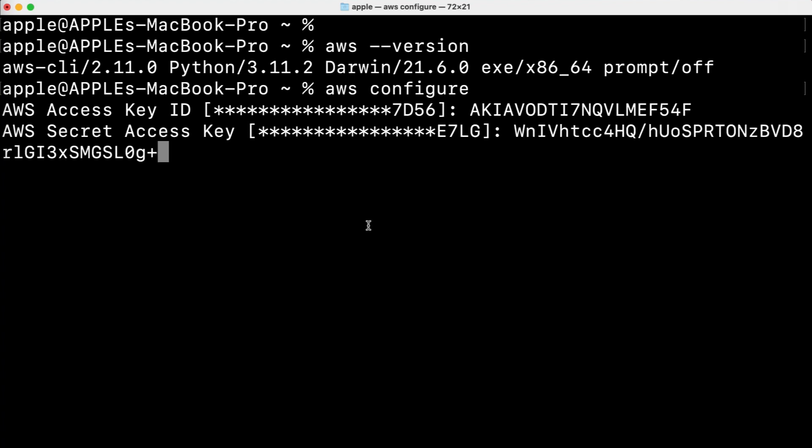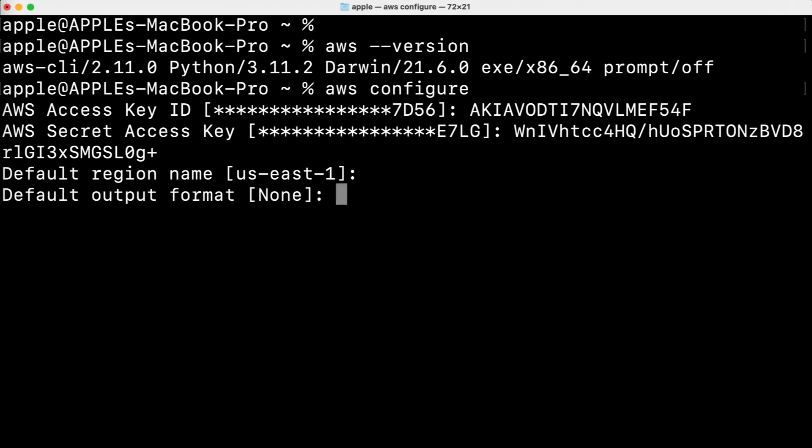I will delete these keys because I am using them for testing purposes so you don't need to share these keys with anyone because then your AWS account will be exposed. Here you can skip if you want to change your default region you can enter the region name but I will just go with the default. So my AWS is now configured.